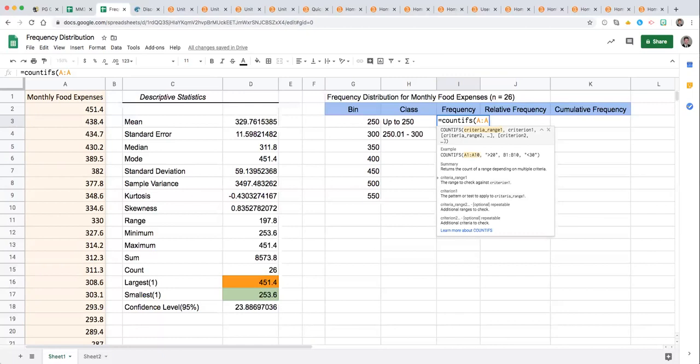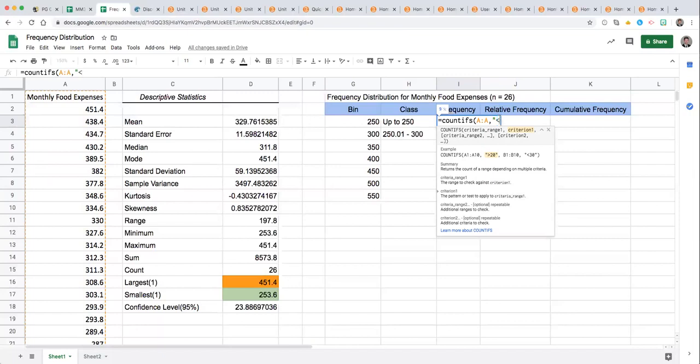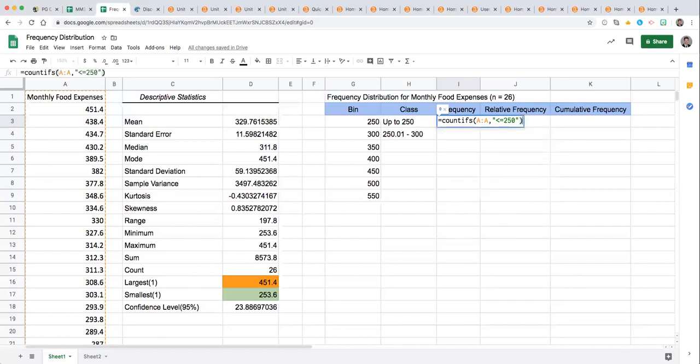Then we have a comma and our criteria follow. We only need one for this particular class. Up to 250 is going to be less than or equal to 250. Notice I've placed that in quotation marks. Close and enter.